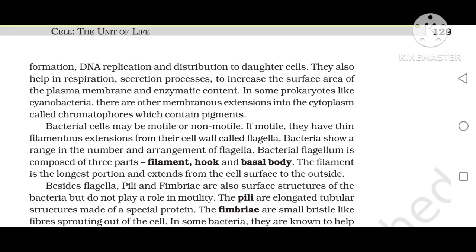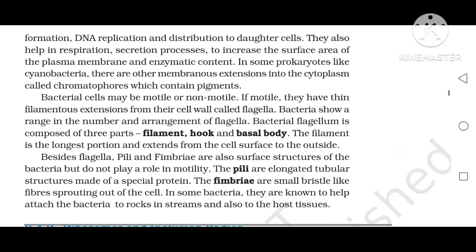Bacterial cells may be motile or non-motile. If motile, they have thin filamentous extensions from their cell wall called flagella. Bacteria show a wide range in the number and arrangement of flagella. Bacterial flagella is composed of three parts: filament, hook, and basal body. The filament is the longer portion extending from the cell surface to the outside. Besides flagella, pili and fimbriae are also surface structures of bacteria but do not play any role in motility. The pili are elongated tubular structures made up of spherical protein. The fimbriae are smaller bristle-like fibres surrounding the cell, and in some bacteria they help attach the bacteria to rocks in streams and also to host tissue.